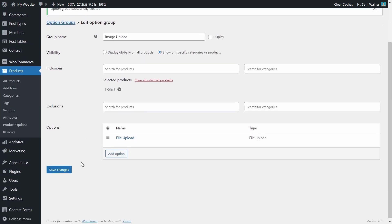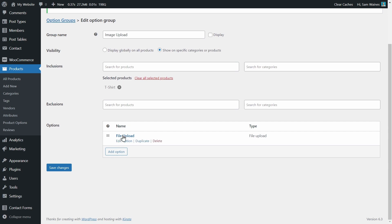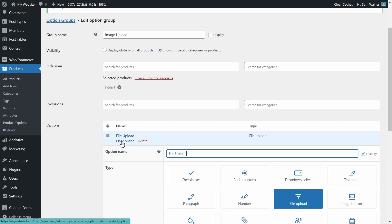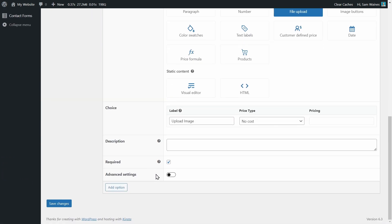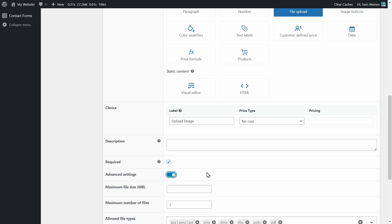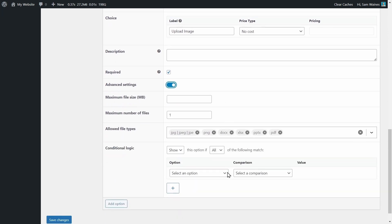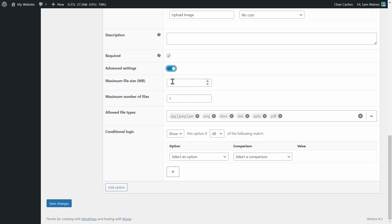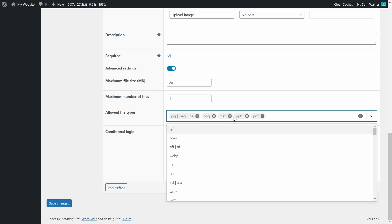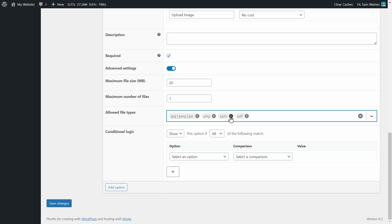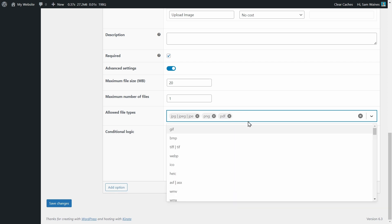Now we can come down and edit the option, scroll down again, and click on Advanced Settings. Here's where we can set the maximum file size. I think 20 megabytes is more than enough. And the maximum number of files, you'll want to keep that at one unless you have a different type of item that you're selling. And of course, you want to allow the image file types. So JPEG, PNG is fine. No docs, no Excel, and no PowerPoint either. That could be too confusing. PDF might be okay, and maybe WebP as well.